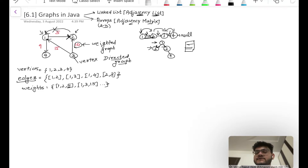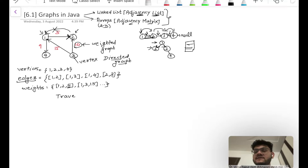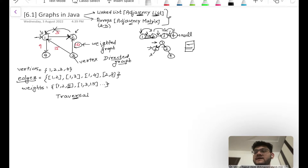Now the first question is: how will I represent this type of data structure? It's complex because we have no certain rules, which makes traversal, insertion, and many other operations difficult. Think about how you would traverse such a data structure — a binary tree ends at leaf nodes with null, a linked list ends when you meet null. But in a graph, if you start from one and want to visit all nodes, there is no natural endpoint. This makes traversal complex.